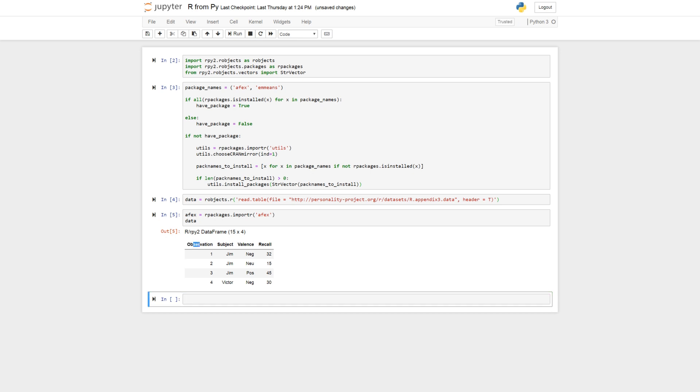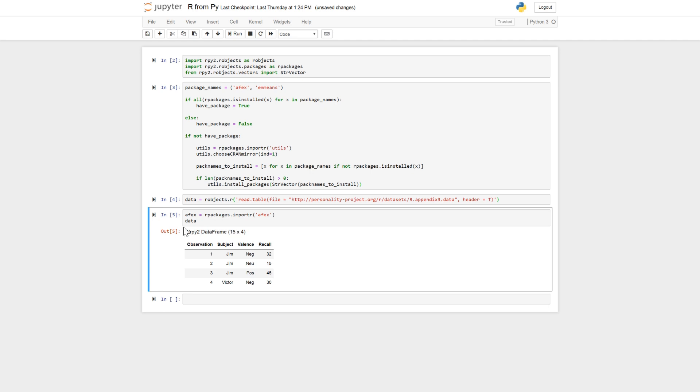So we have observation here. You can see this is a data frame R object. So we have the subject, and we have valence. It's the within subject factor. And we have the dependent variable recall here.